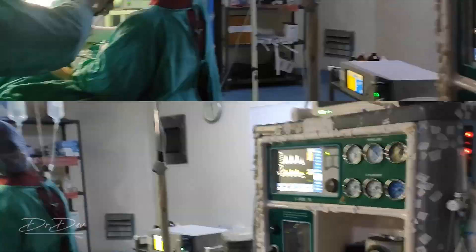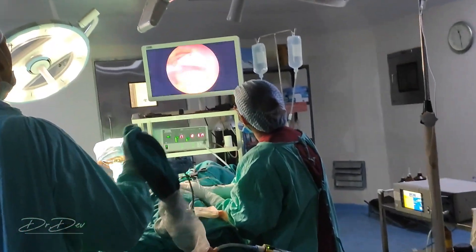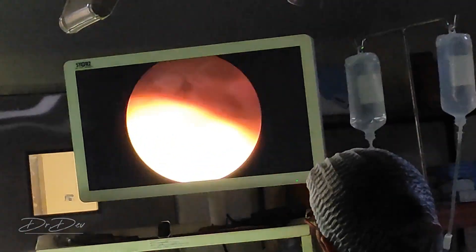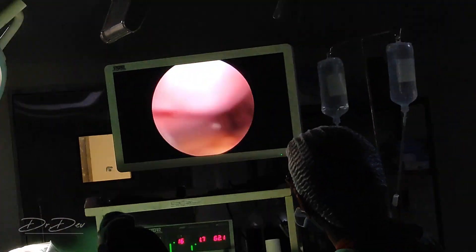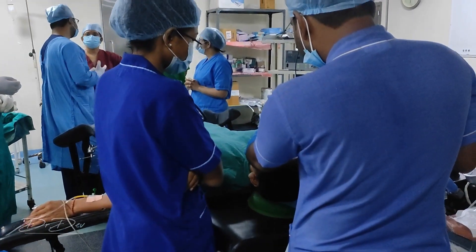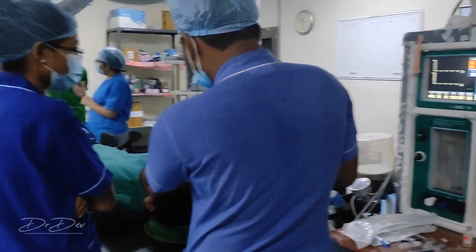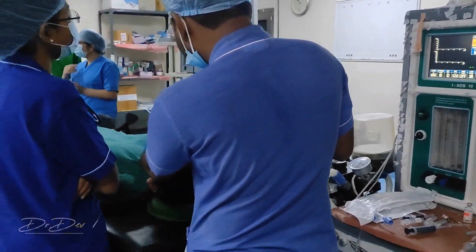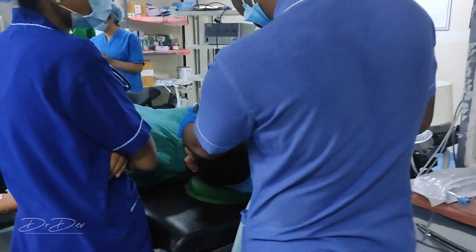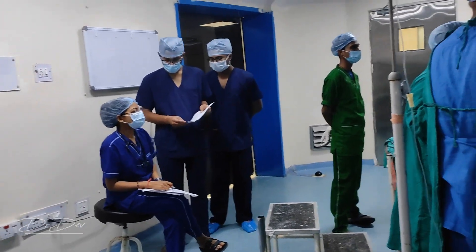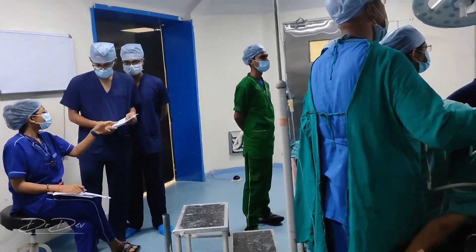In addition to my day-to-day responsibilities, I am also constantly learning from the consultants in the department. They are experienced anesthetists who have been working in the field for many years and have a wealth of knowledge that they are always willing to share. I attend their rounds and observe them as they carry out different procedures, which has helped me to develop my skills and become a better doctor.